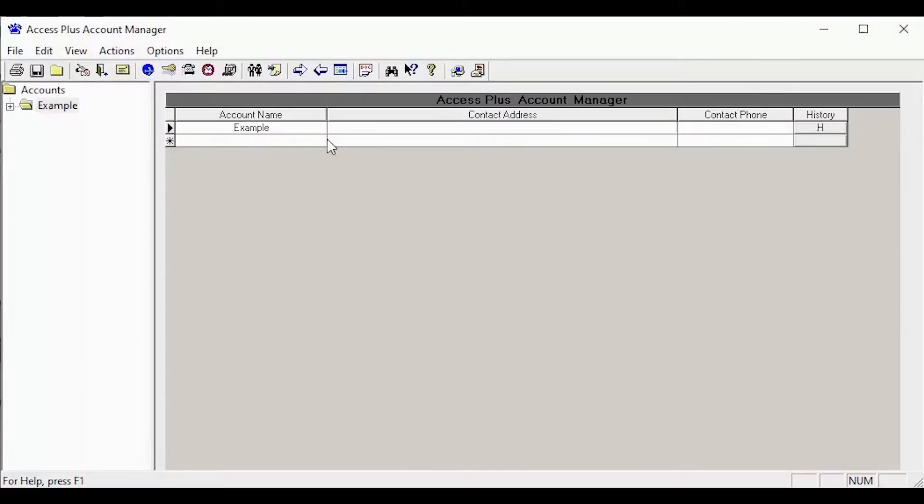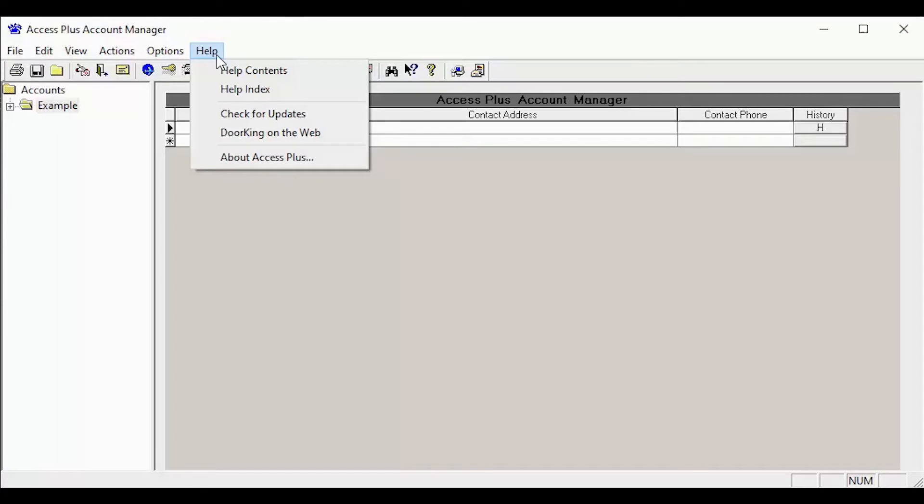With your Access Plus software open, click on the help in the top menu bar to bring up the help drop-down list. With the help drop-down now open, click on check for updates.